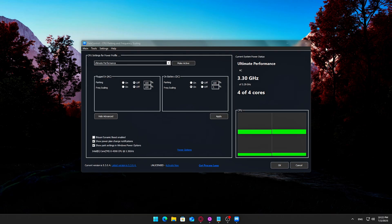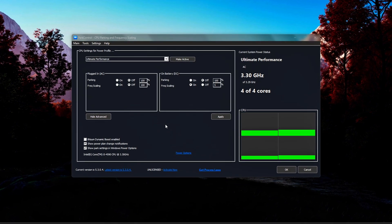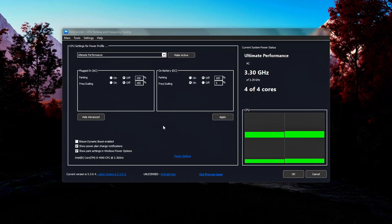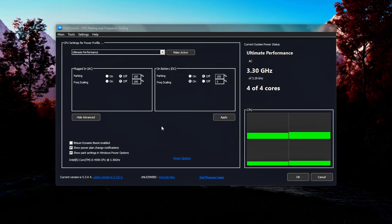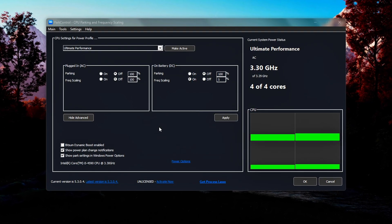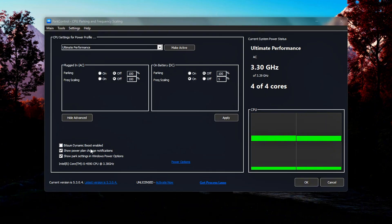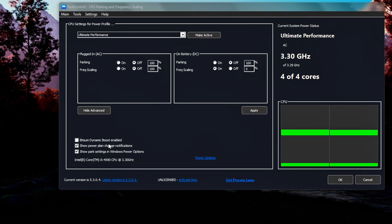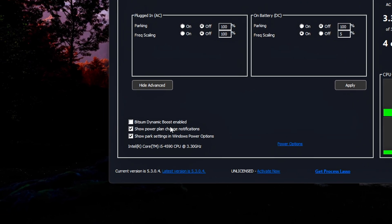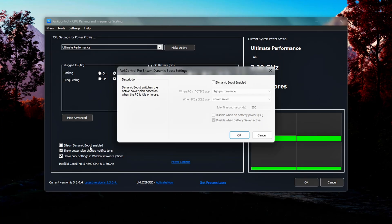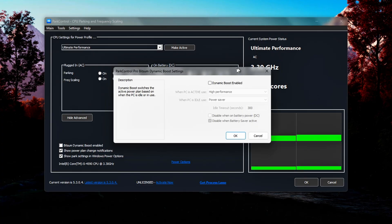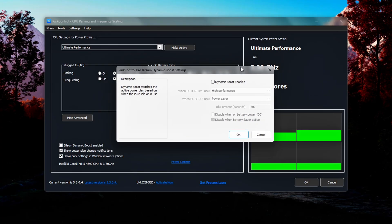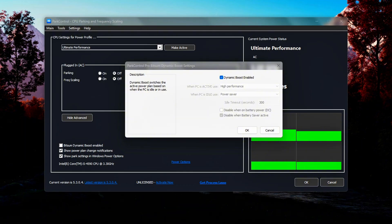Step 4: Enable Dynamic Boost and Power Plan Notifications. While still inside the Park Control interface, it's time to take advantage of two smart features that can make performance tuning both automatic and transparent. These options are particularly helpful if you move between different workloads, like gaming, editing, or browsing, and want your system to intelligently switch power plans without needing manual input each time. Look toward the bottom of the Park Control window. Find the checkbox labeled Enable Bitsum Dynamic Boost. Check this box to activate it. This gives you the best of both worlds: maximum performance when needed and energy savings during idle or light use periods.